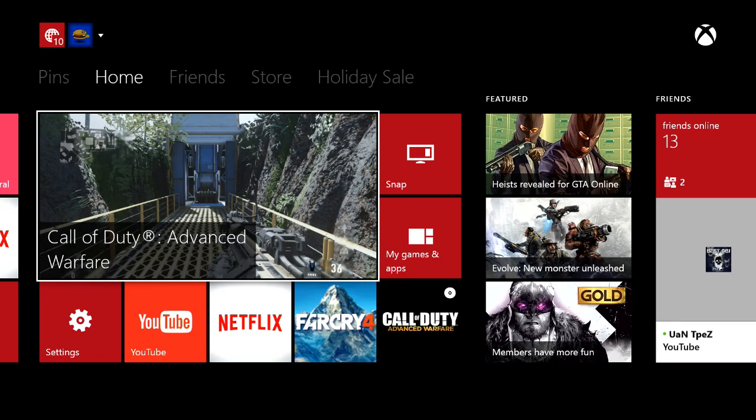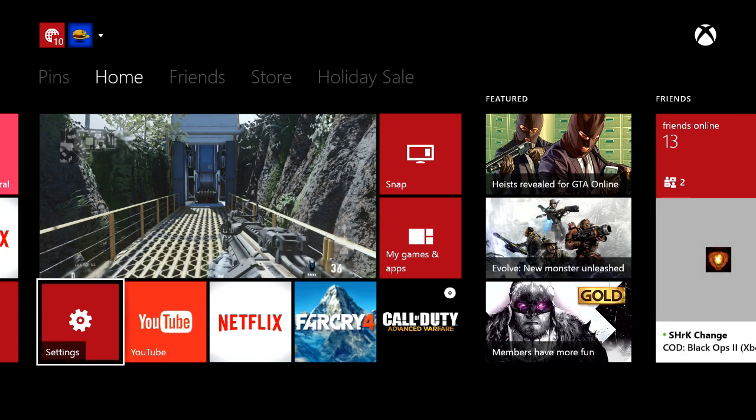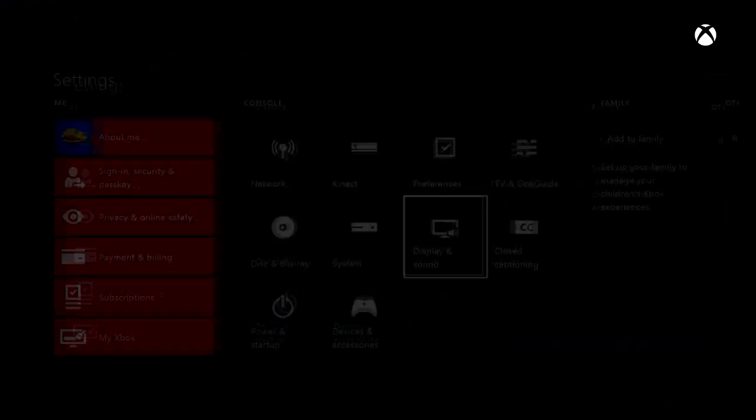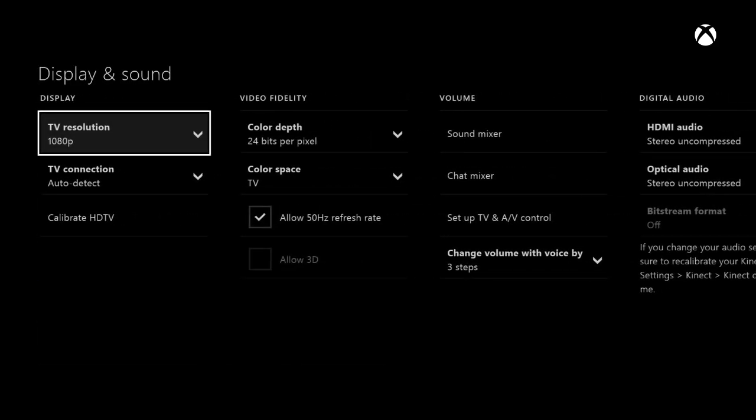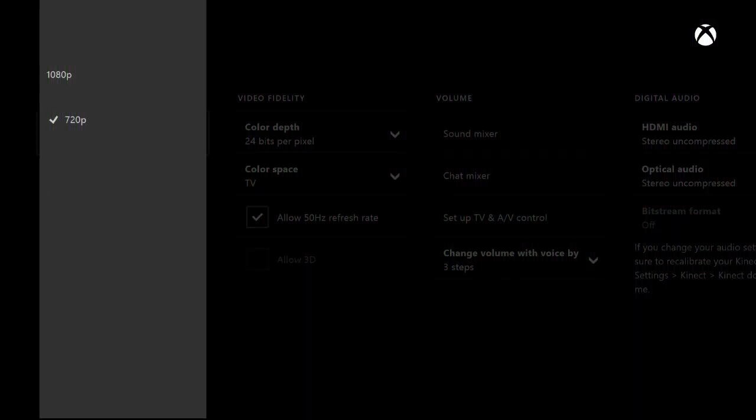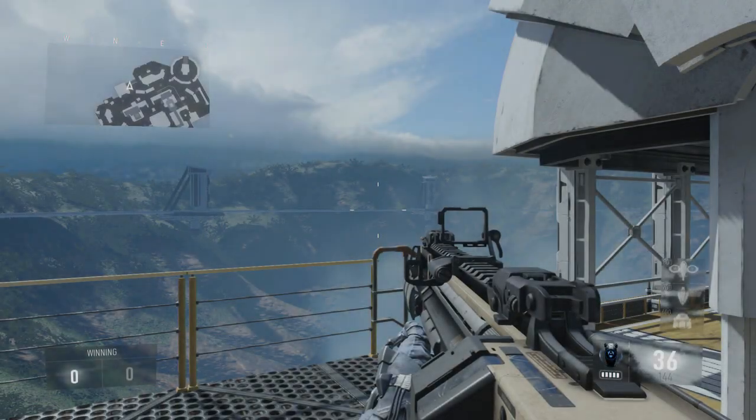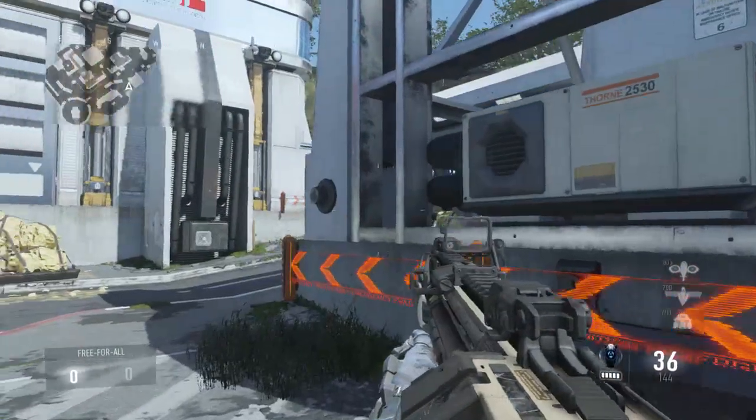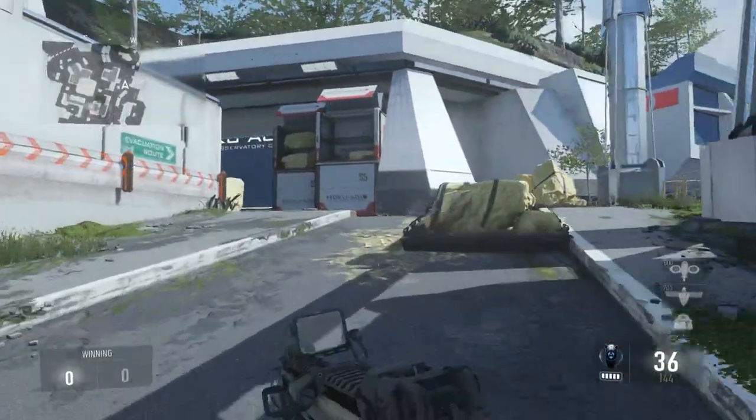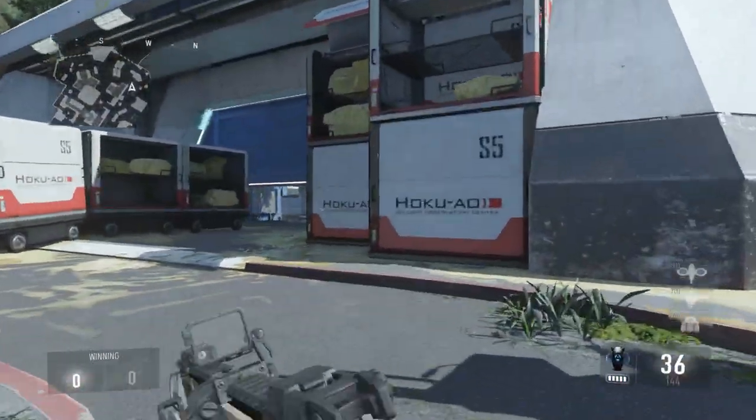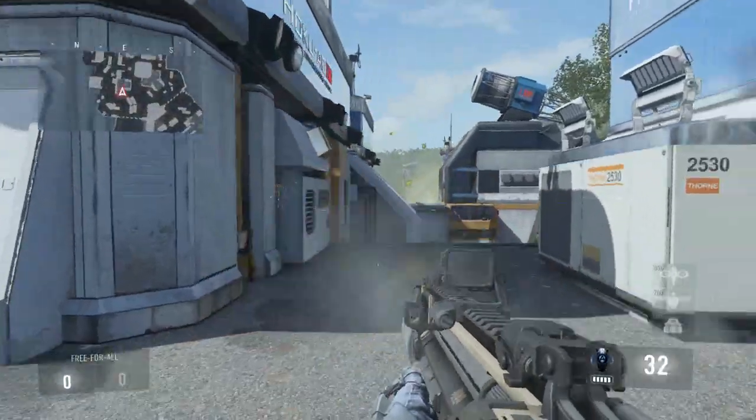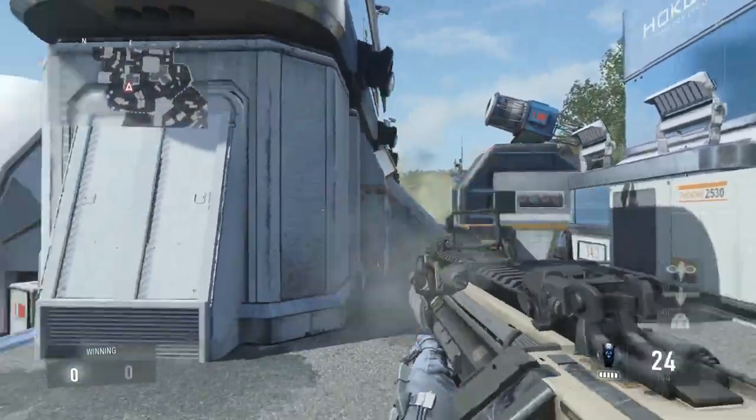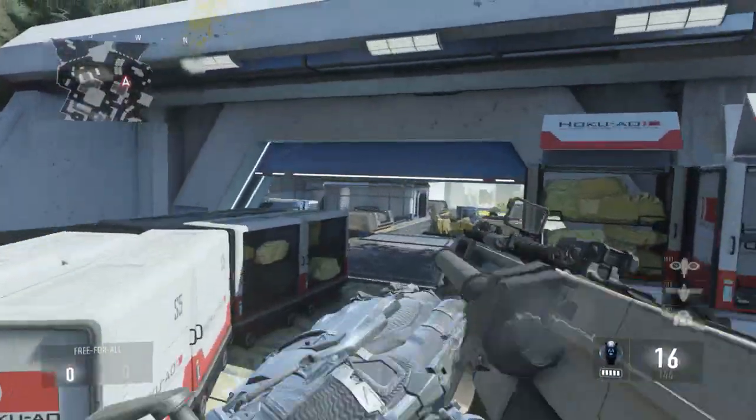So what you want to do is navigate over to your settings and go to Display and Sound, and change the resolution to 720. What this will do is make your TV flash and then turn back on, and then it'll say keep this resolution. Just hit yes.